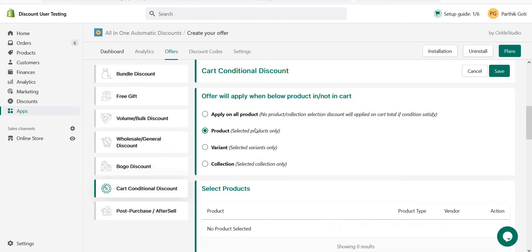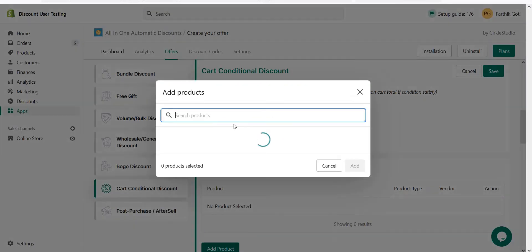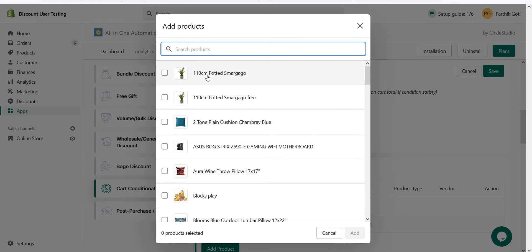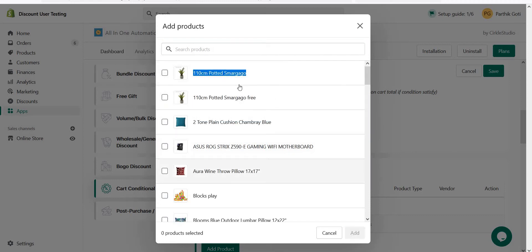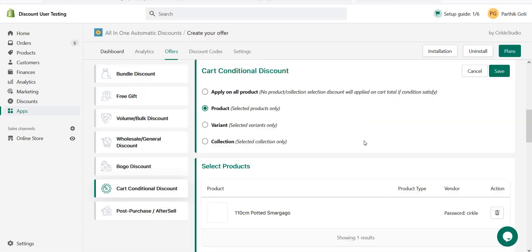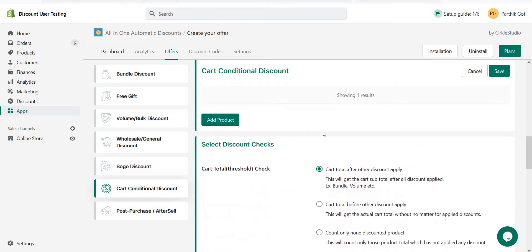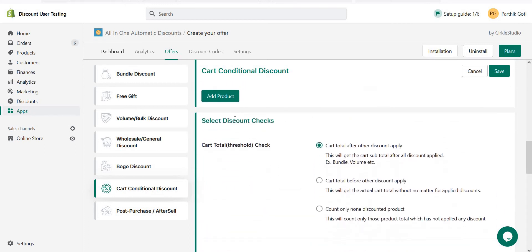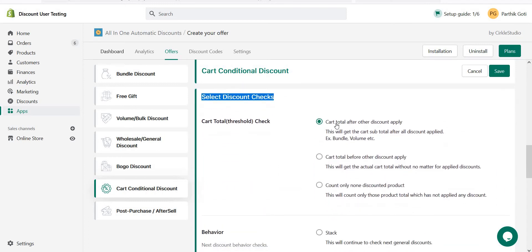For testing purposes, I'm creating one offer where if one product is in the cart then it applies the discount. I choose this product and add it to my cart. You can see here the discount check options: cart total after other discounts are applied, cart total before the discount is applied, and count only non-discounted products.